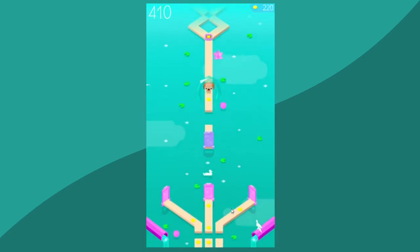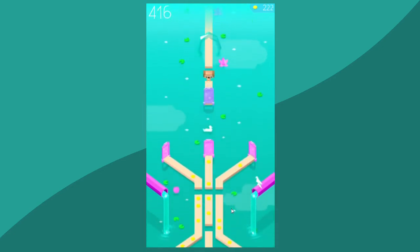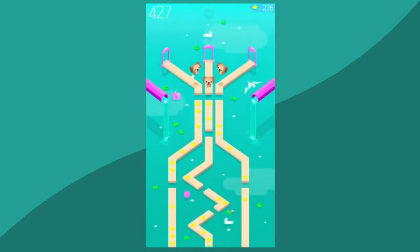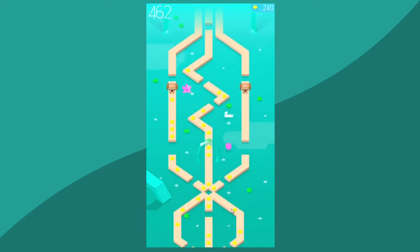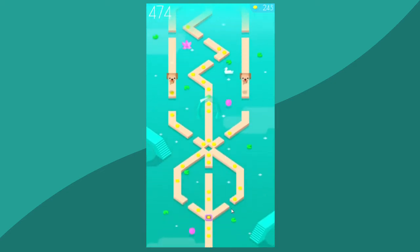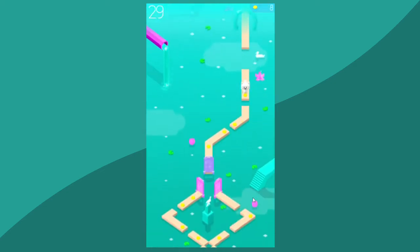This was to such a degree that I would probably hesitate to actually classify this as a reflex based game, but instead a pattern recognition and memory game.